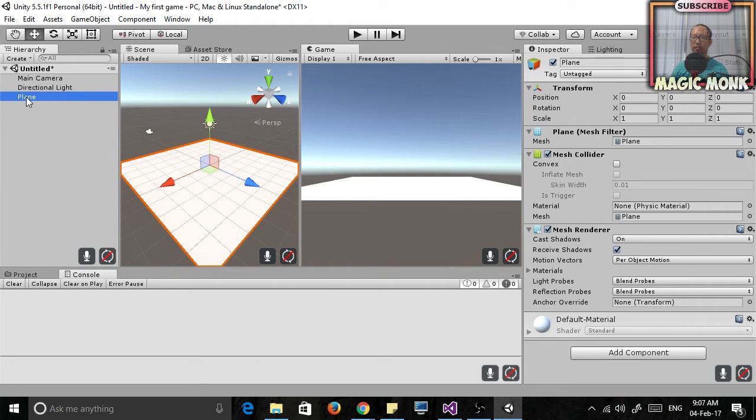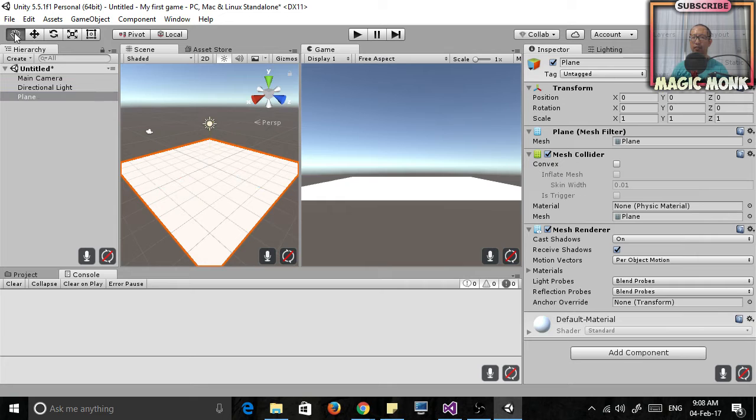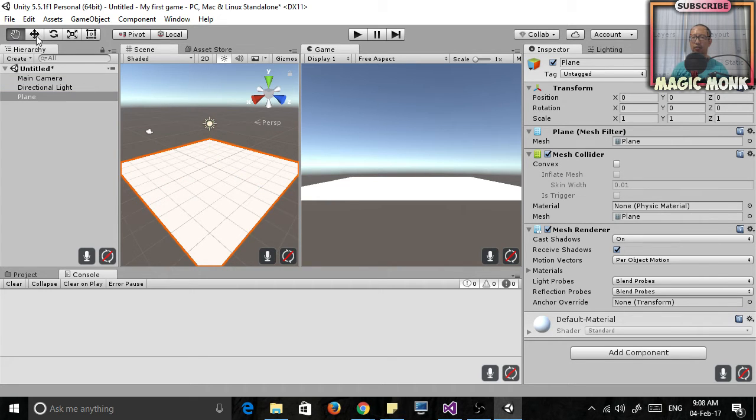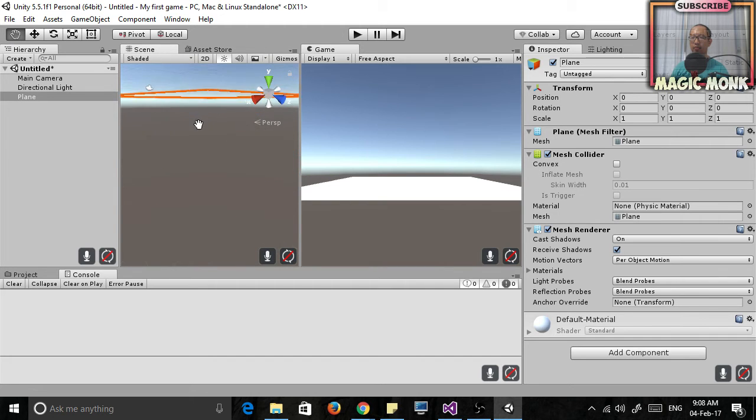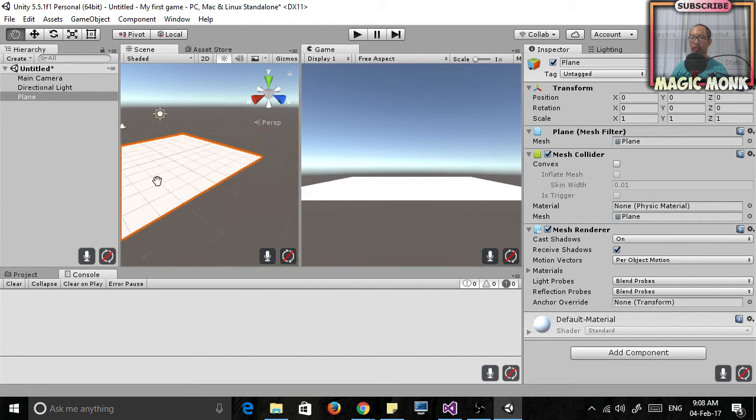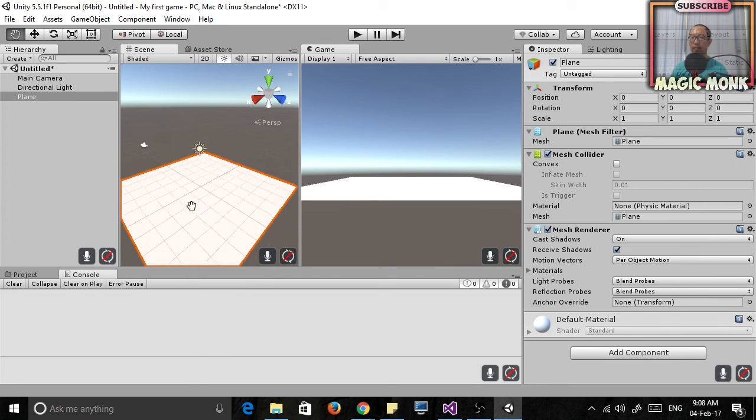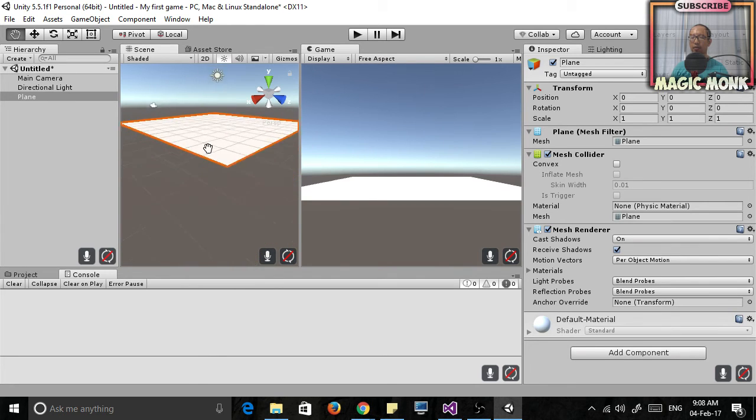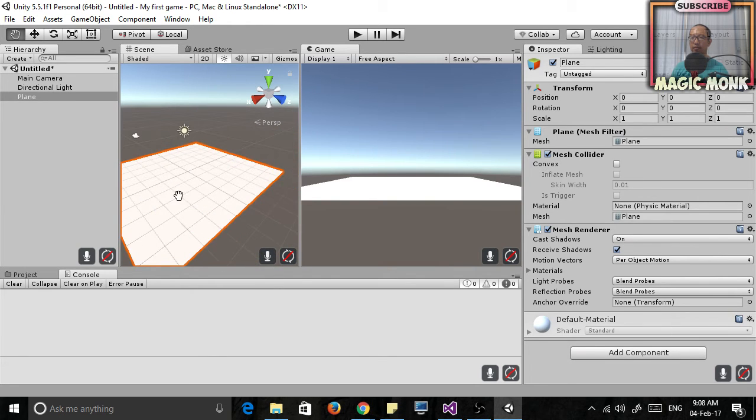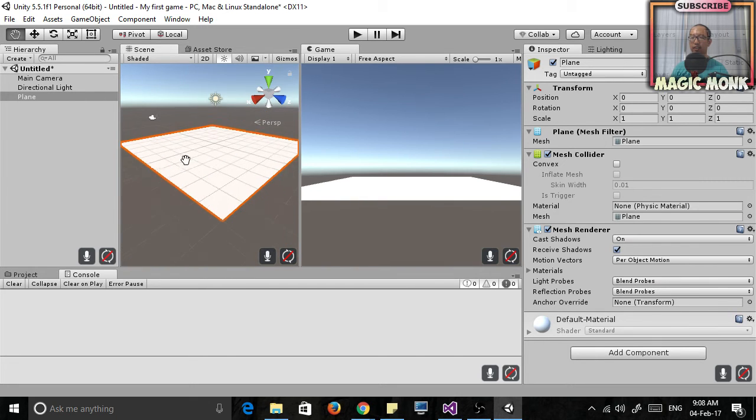Now as soon as you create something you can see here on the toolbar it switched to this button. Before it was on this button and now it's on this button. So what's the difference? Well if you're on this one you can actually move up down left right in the virtual world. But what's happening is you're the one that's moving. The object in the game is not moving.